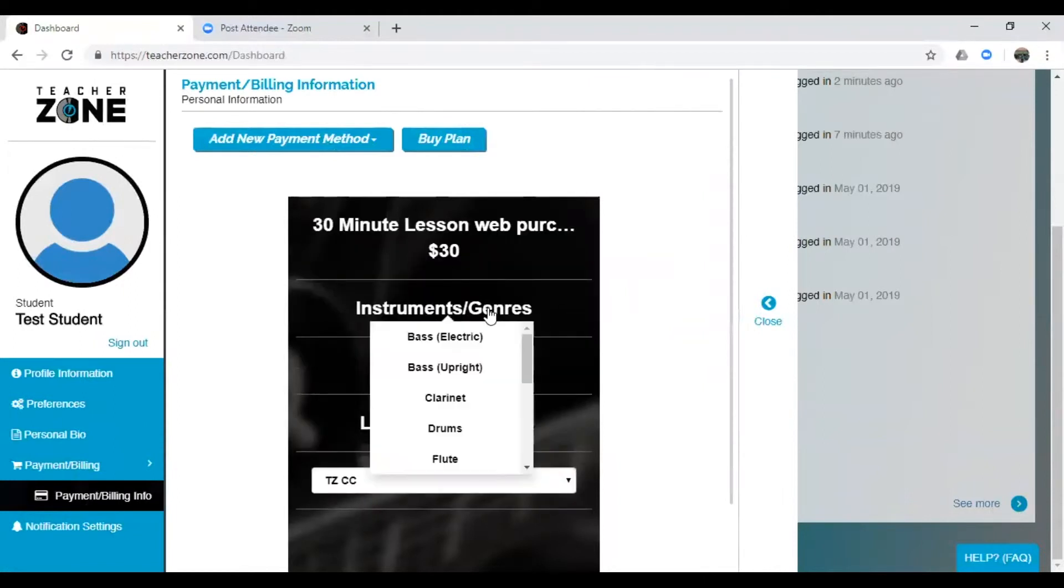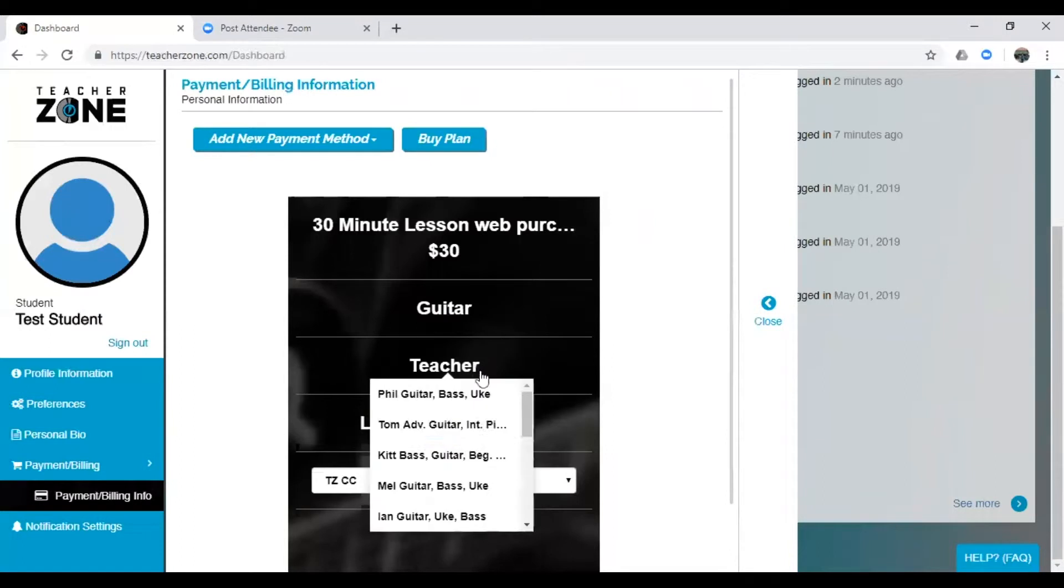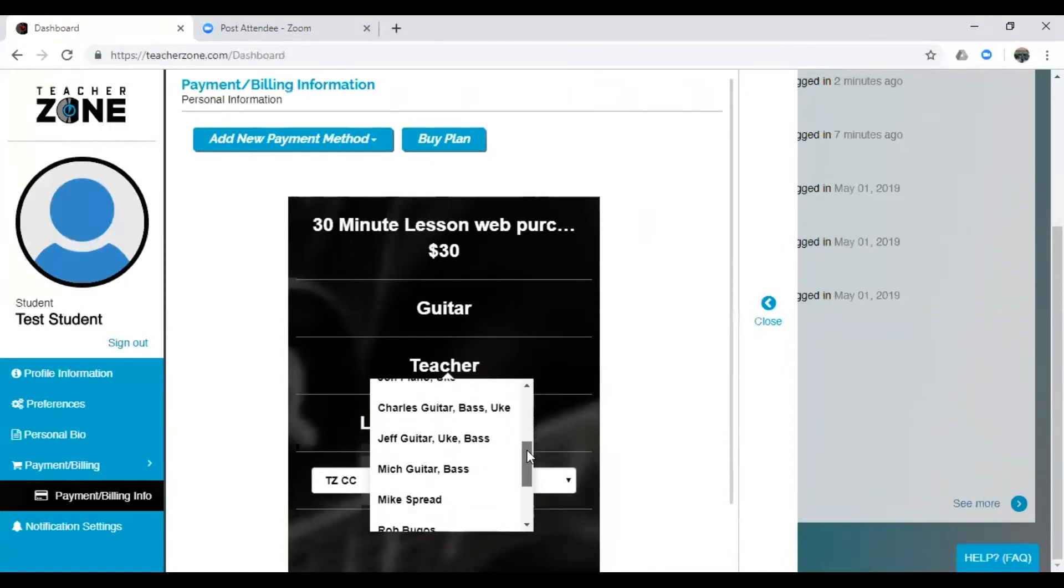And now you need to select one instrument you're going to be taking on. So let's select Guitar. Great, so after you select Guitar, it's going to pull up all of the teachers who teach guitar at the Norwood Park location, since that's what we're logged in under.